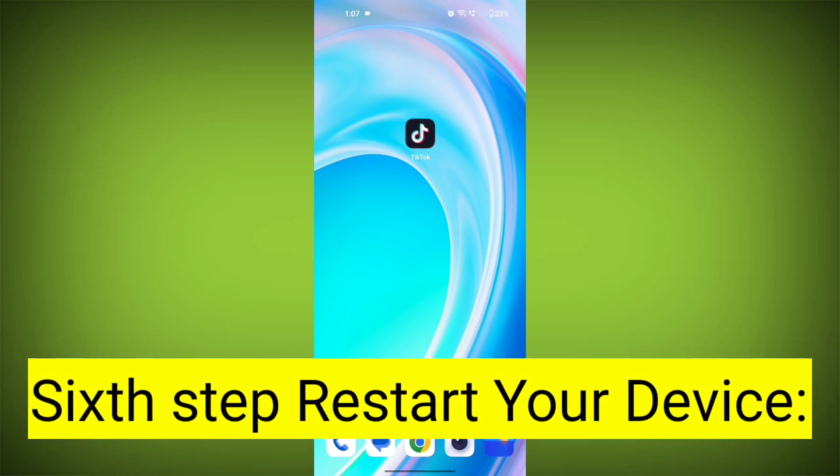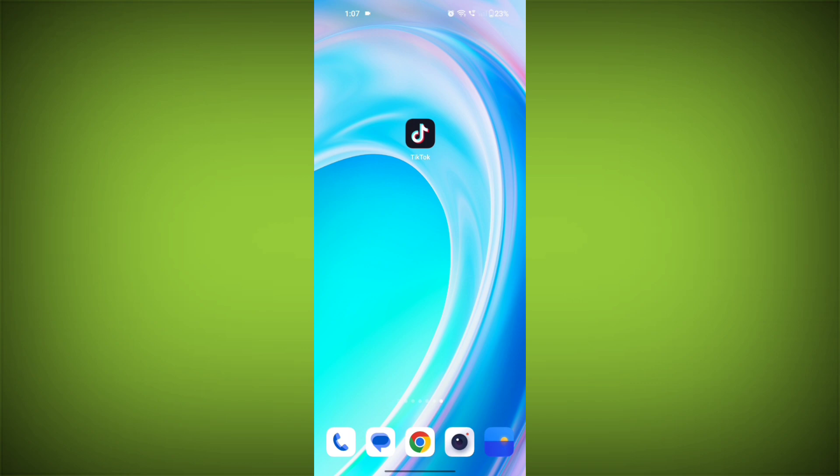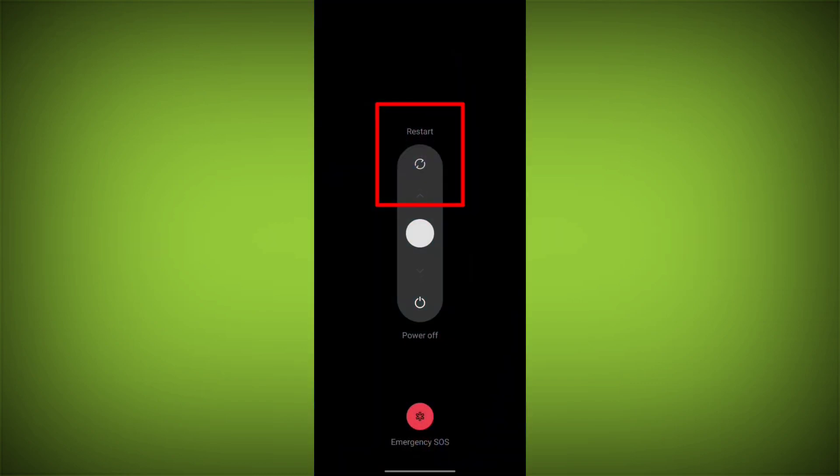Sixth step: Restart your device. Reboot your phone or device to refresh its settings. To do this, long press on your device's power button and swipe to restart it.